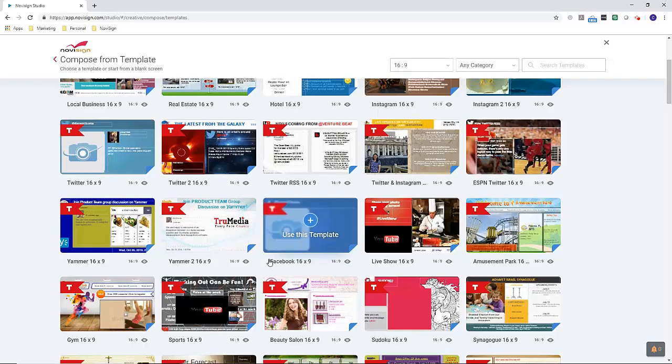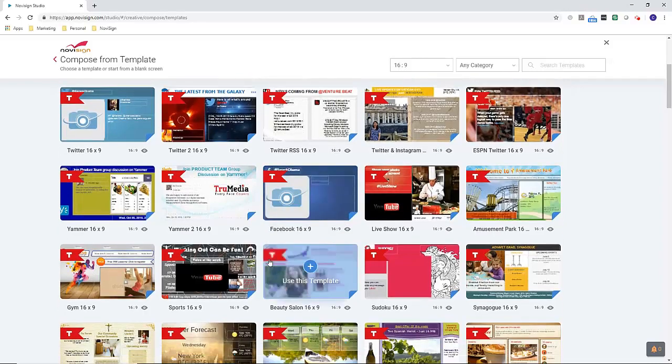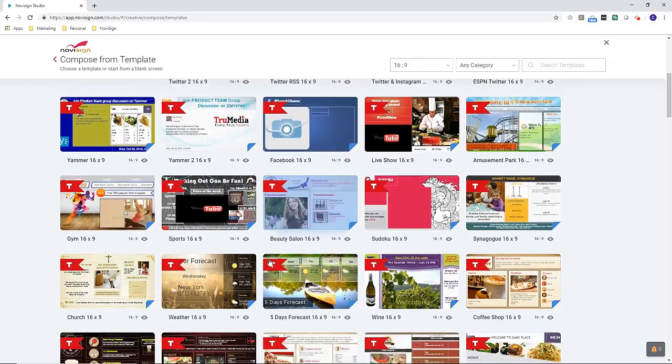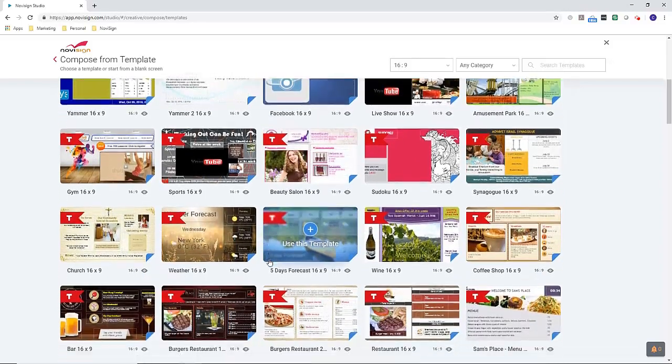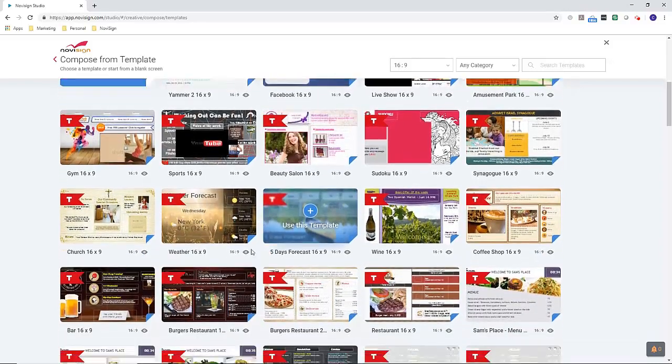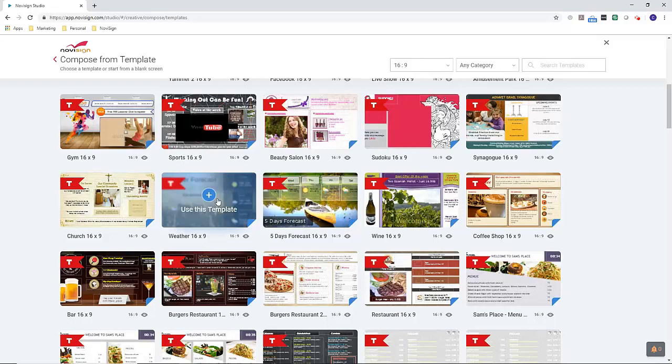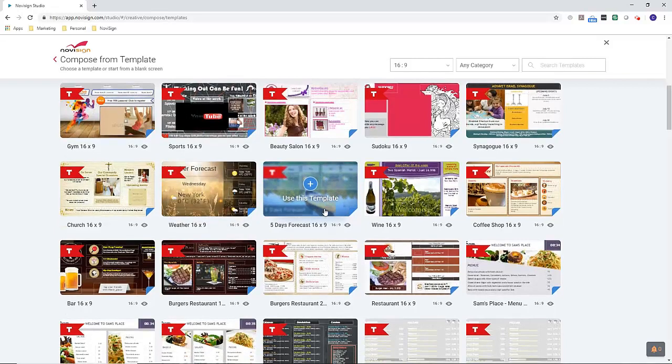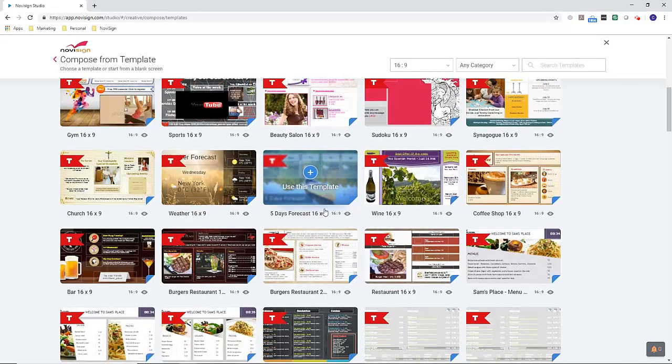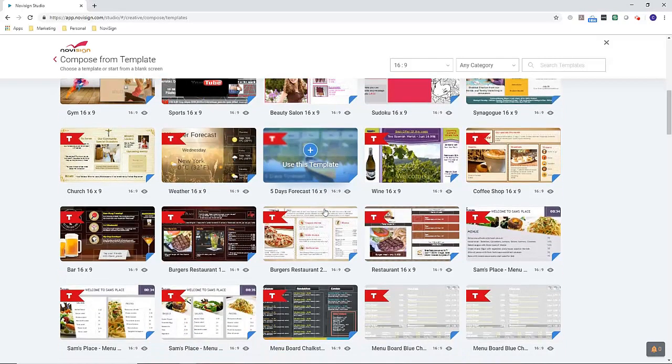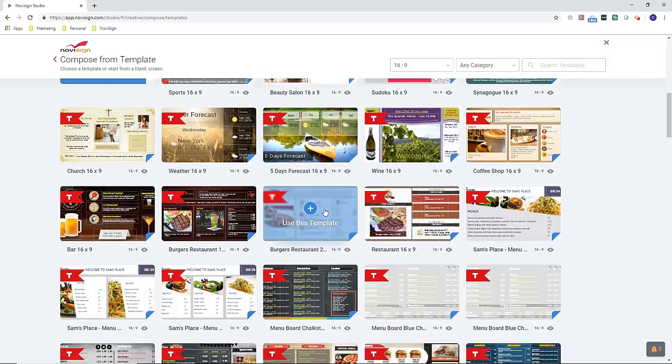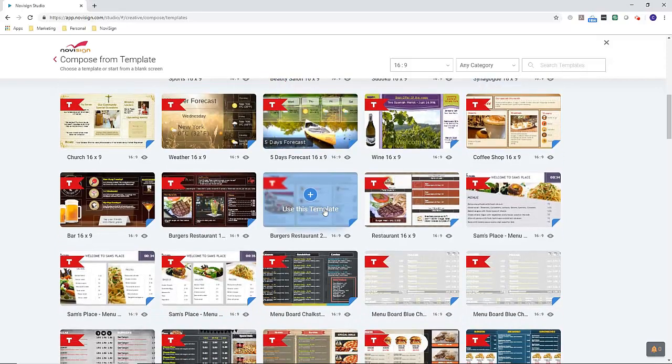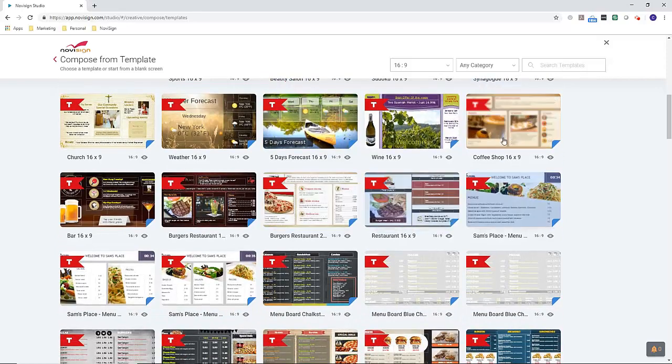As we continue to scroll down, we have more templates as well. Three day forecast, five day forecast. Then it starts to get down into categories. So in this first chunk section here, we have digital menu boards.